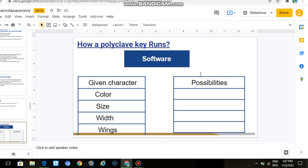The important thing is how to run the polyclave key using software. For example, if you are in a forest and you have selected a specific area for your research — you want to know how many species are there. When you have seen that area and you do not know which species belong to which genus, you will open this software. Here, given characters will be shown and you will add the color of the insect.